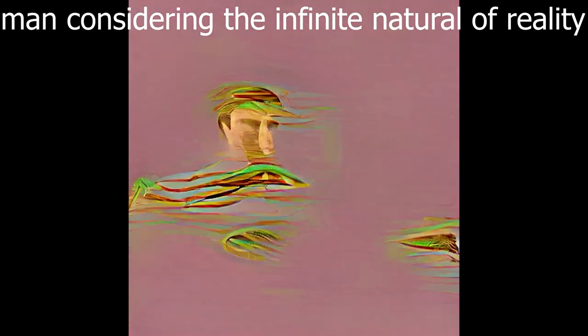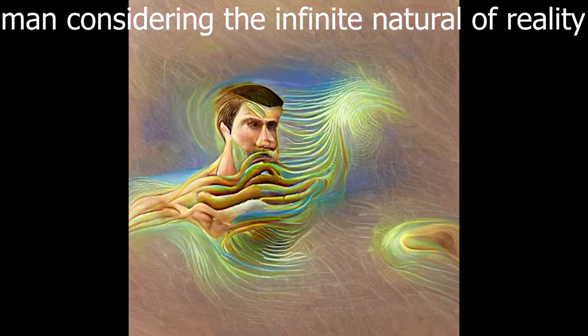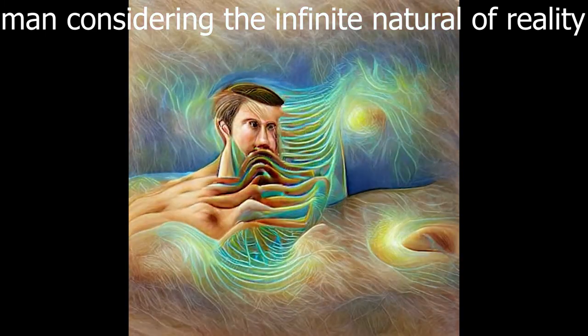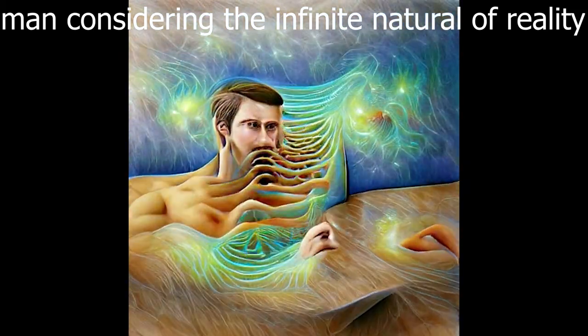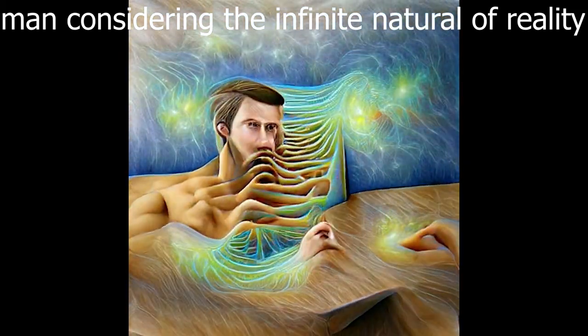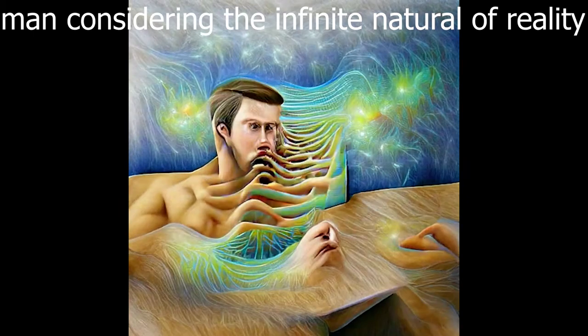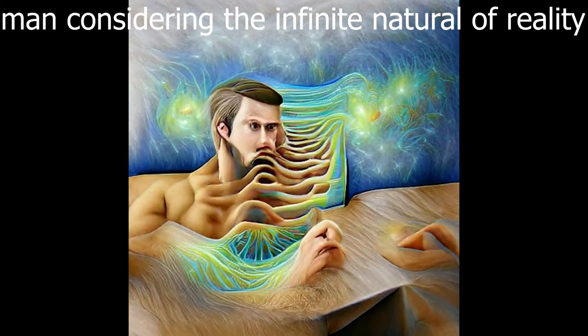Man considering the infinite natural of reality. Notice the typo. I meant nature. But nonetheless, this is probably my favorite. I think it really just turned out beautiful and captured the concept well.